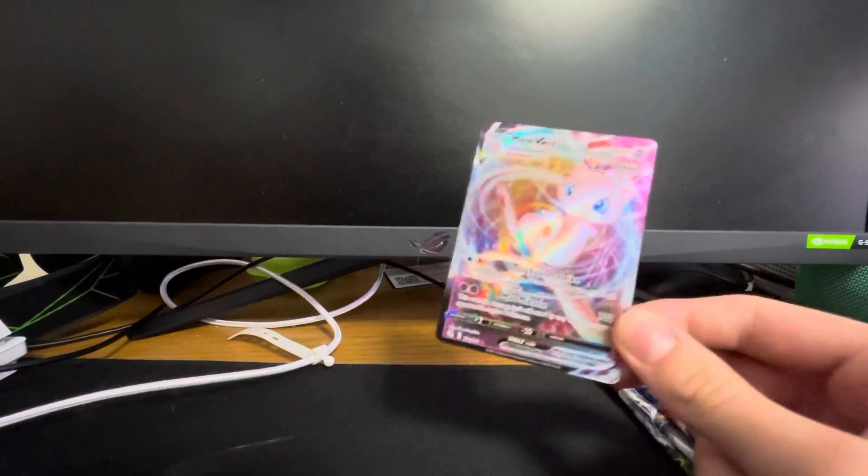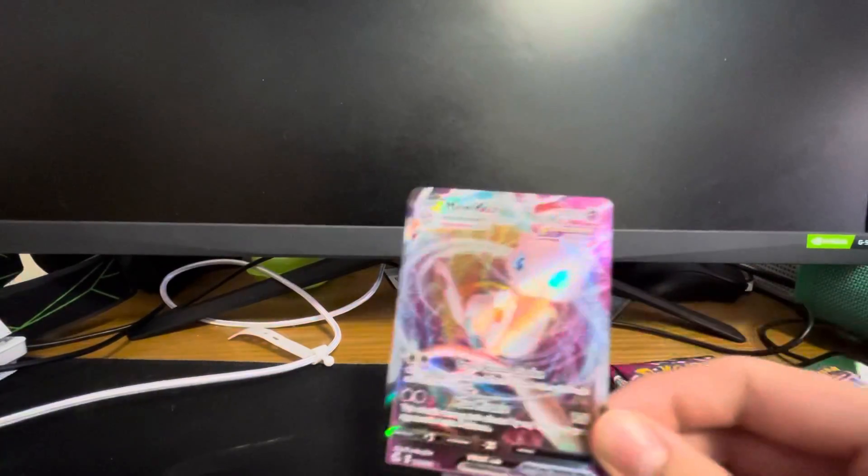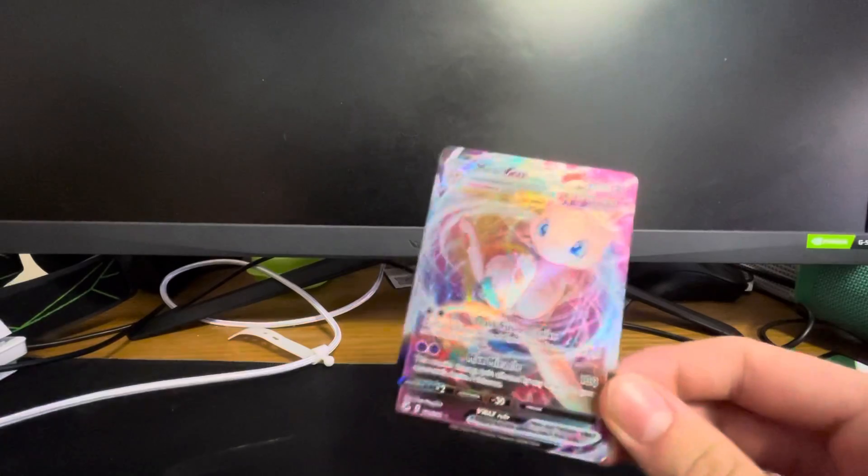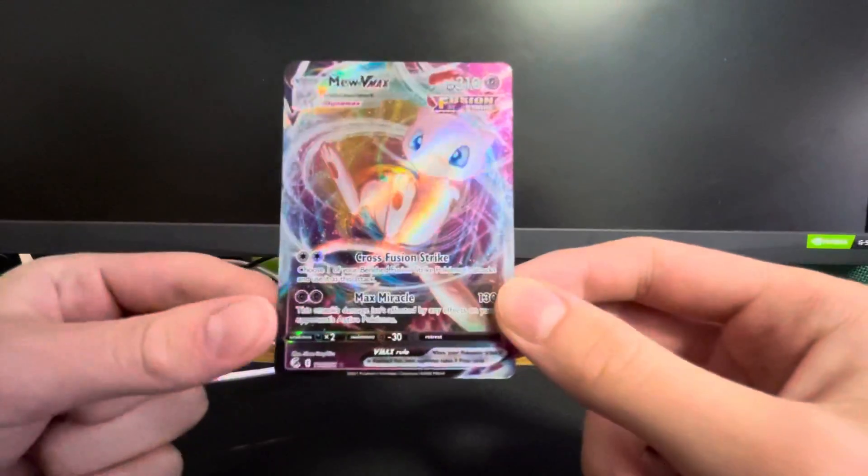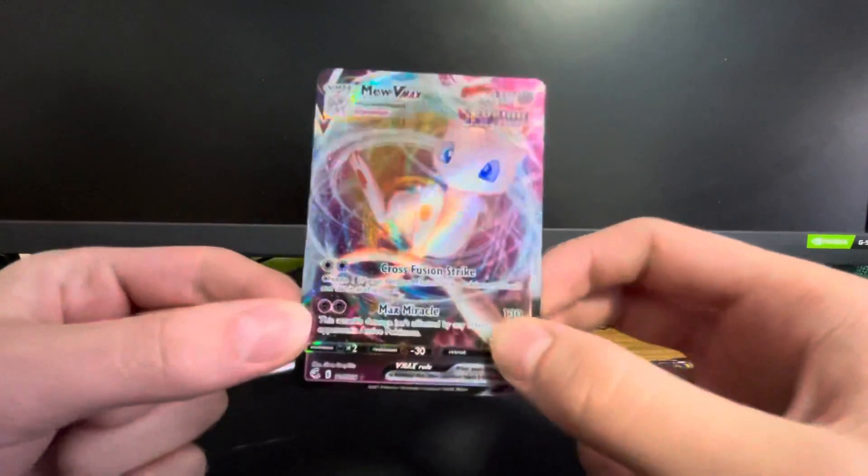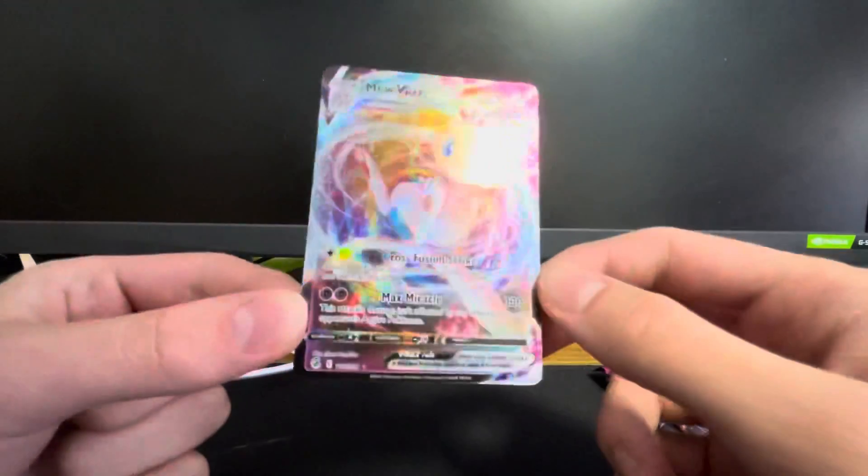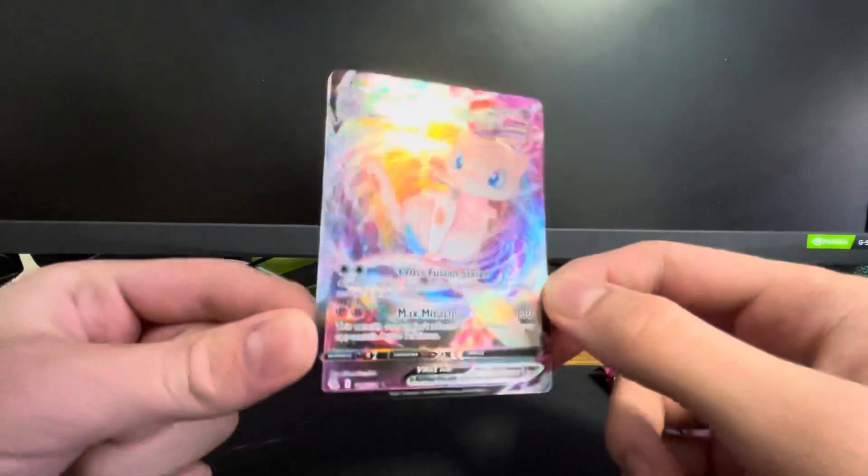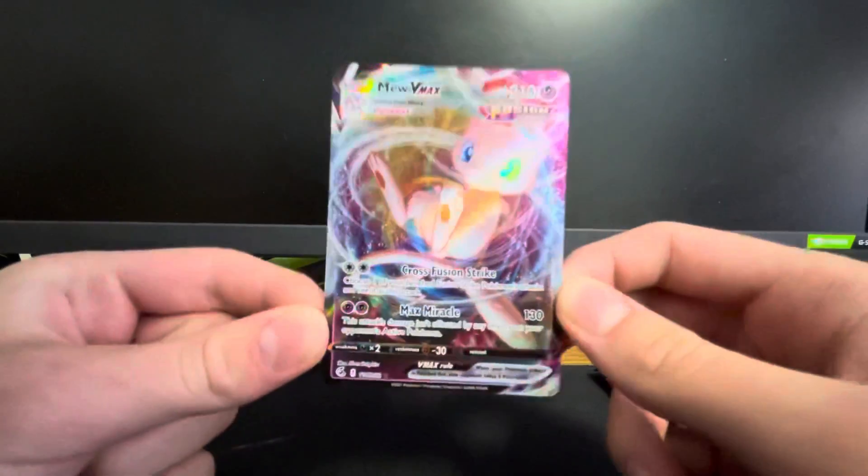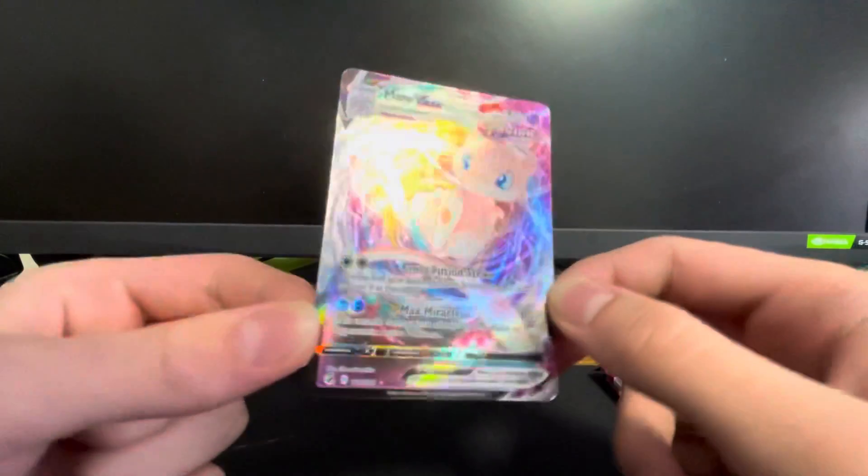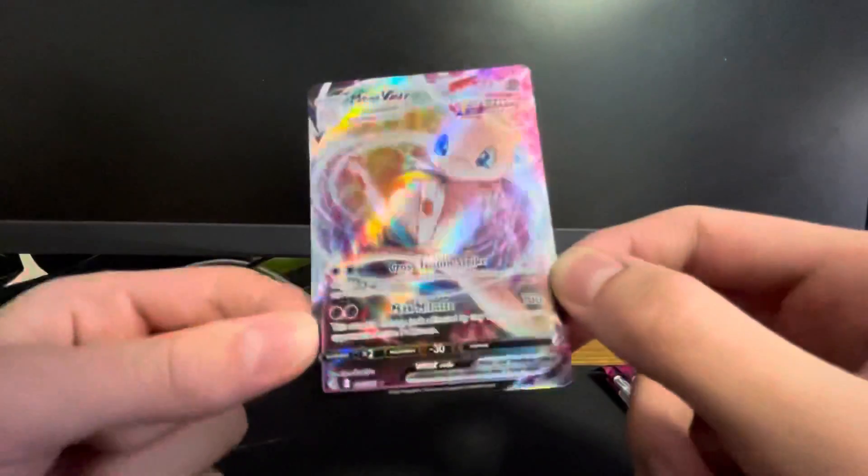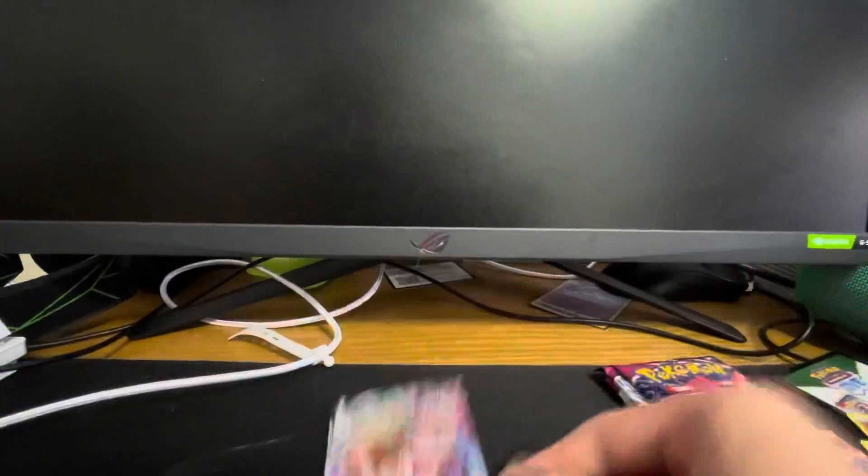No way! We have a Mew VMAX! Wow. Not alt art, at least I think it's not alt art. I might be wrong, but we got a Mew VMAX here.